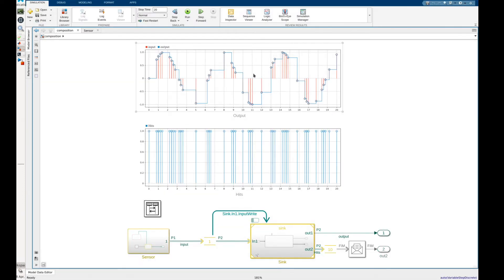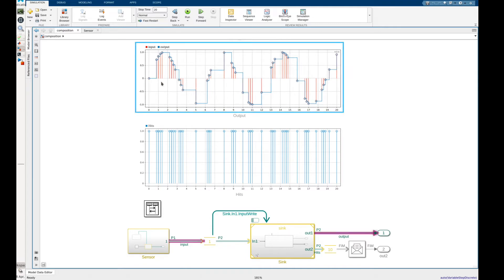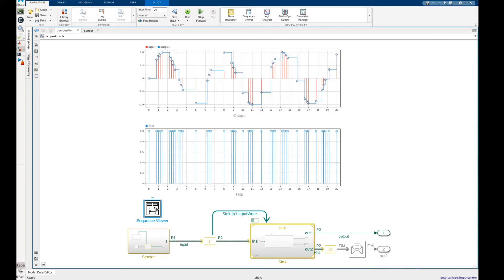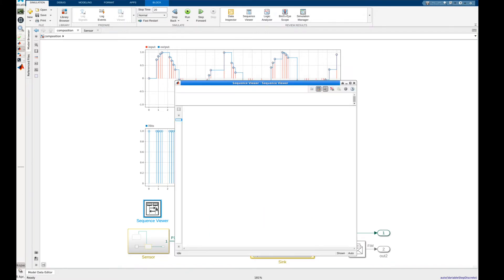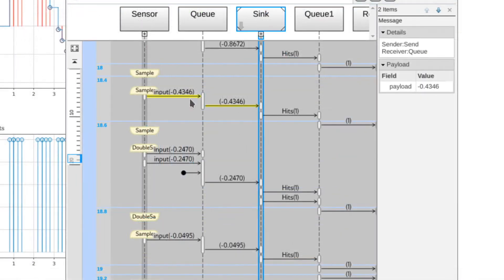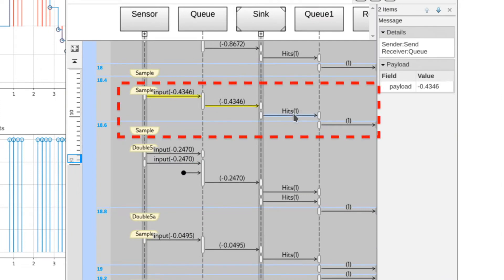We can see from the two scopes in the model that each time the data was sampled indicated by the red data points the logic partition was executed and produced the expected output shown by the blue colored data. We can also see how data is flowing through our model via the sequence viewer. During the sample phase we can see that as data is sent to the sync model the logic partition reacts within the same time step even though the sampling is varied.